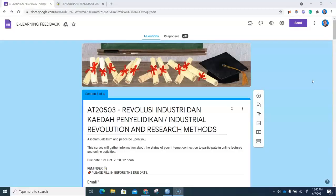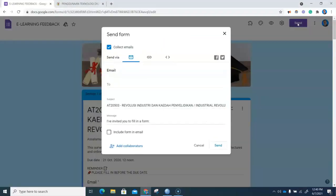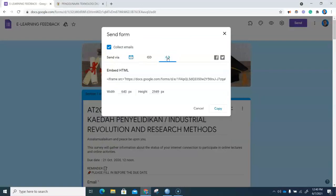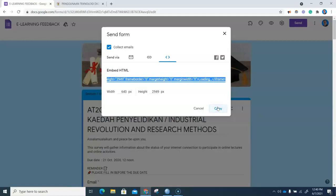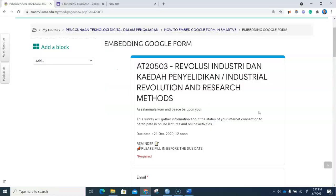This is the Google Form that we will be embedding in our Smart V3. Go to Send and click on the embed HTML code icon. Click on Copy, and we shall now embed this in our Smart V3 content page.